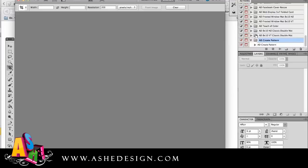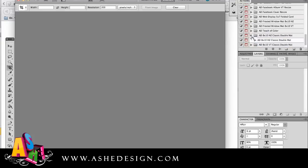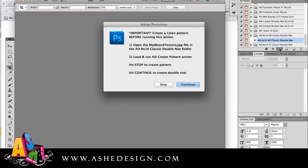The very first one I see here is the creative pattern. There's also the 8x10 vertical and the 8x10 horizontal. So I'm going to open the 8x10 horizontal and I'm going to click play.